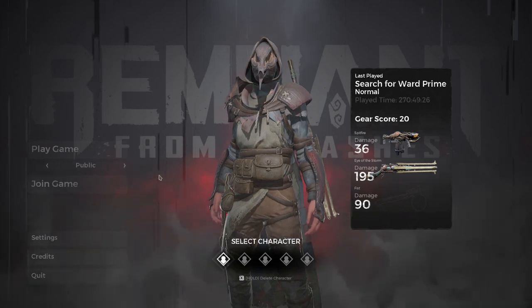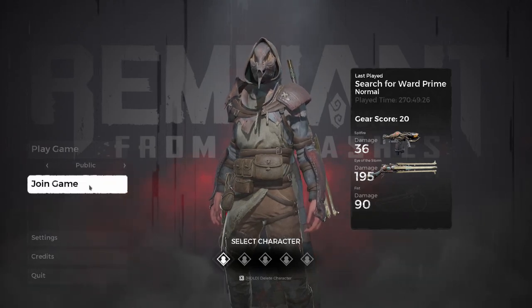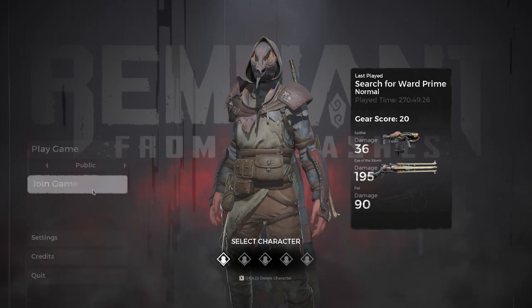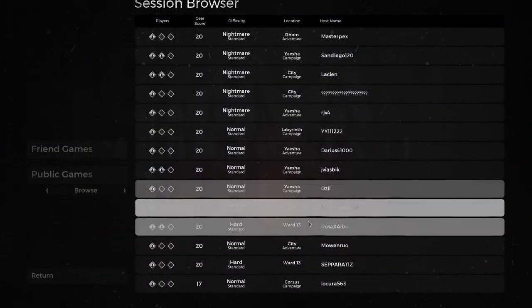As you can see, if I try to join a public game here, just a random one, this is without the fix. It ends up connecting forever, and then kicks me back out into the main menu.